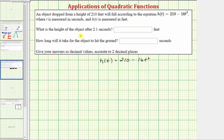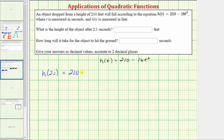To determine the height after 2.1 seconds, we need to determine the function value h(2.1). So we substitute 2.1 for t, which gives us 210 minus 16 times 2.1 squared. Now let's determine this function value on the calculator.